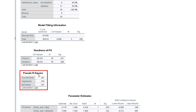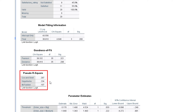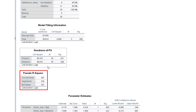We also have the pseudo R-squared, and we have three of them: Cox and Snell, Nagelkerke, and McFadden. I used the Nagelkerke in the past two videos, so I'll use it here as well. That gives us 0.234, which simply means the variation in the dependent variable — order size — can be explained by the independent variables at 23.4%.